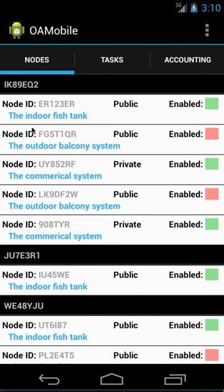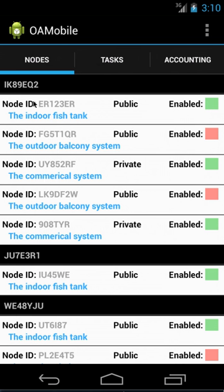But the default will pop up where it lists the nodes and it lists the system ID. So here would be a system ID. These are the nodes that are attached to that system. It tells you whether they're public or private, whether they're enabled or disabled, a little description there. Eventually I will put an alias for the node IDs and system IDs so that you can call them something instead of this auto-generated number.